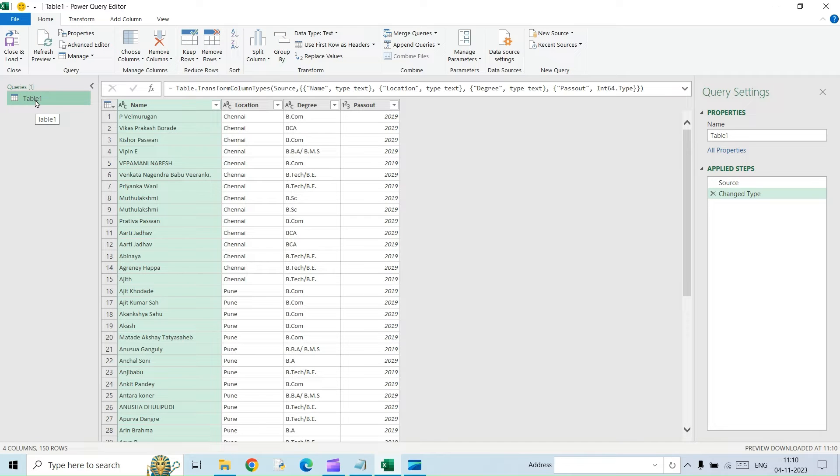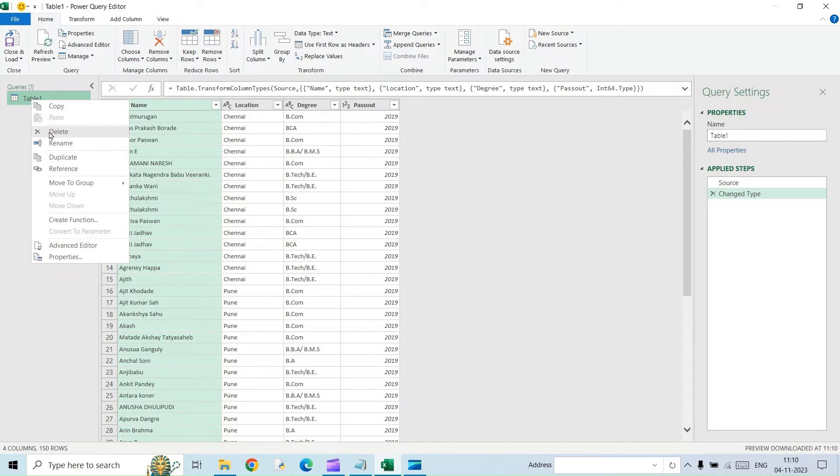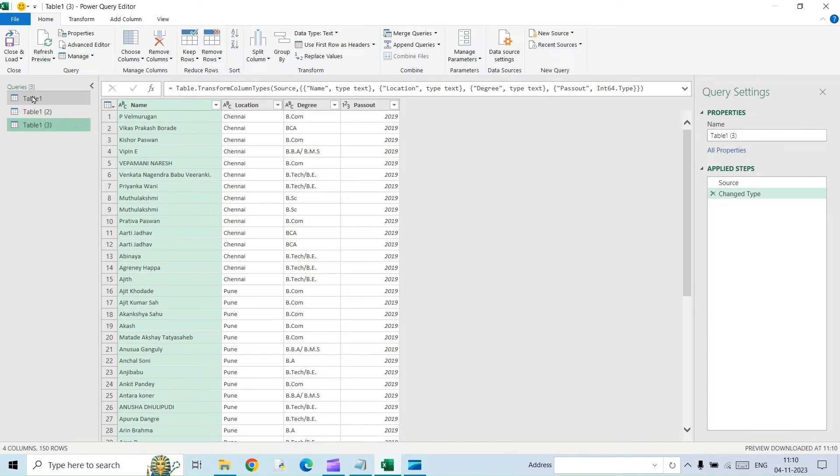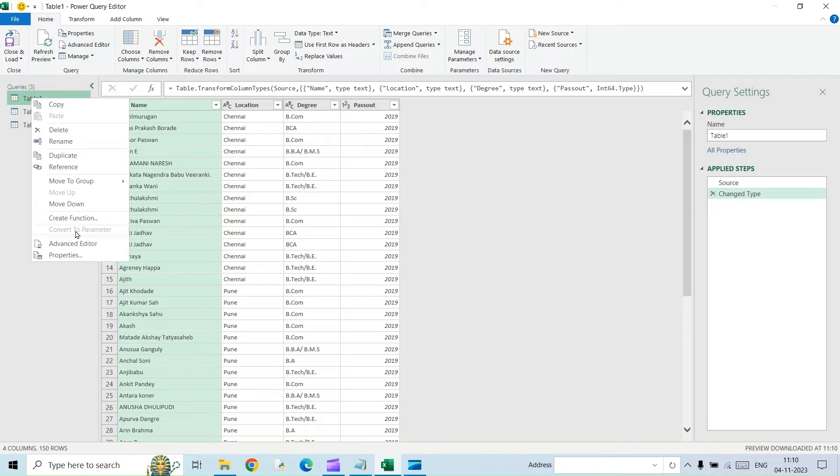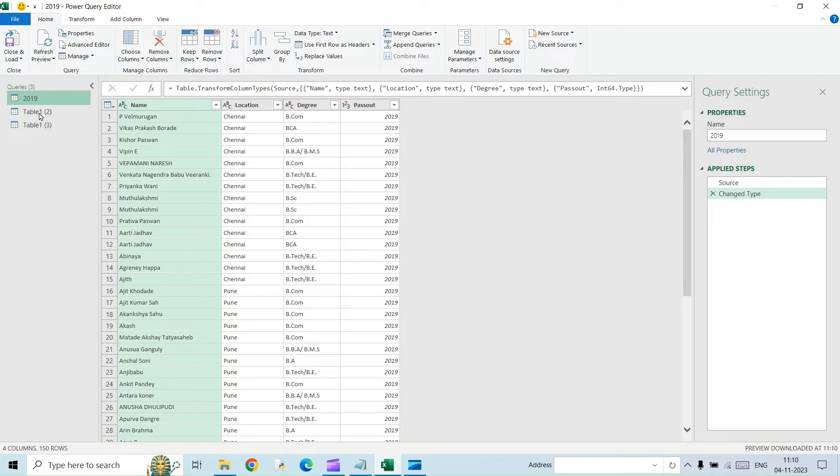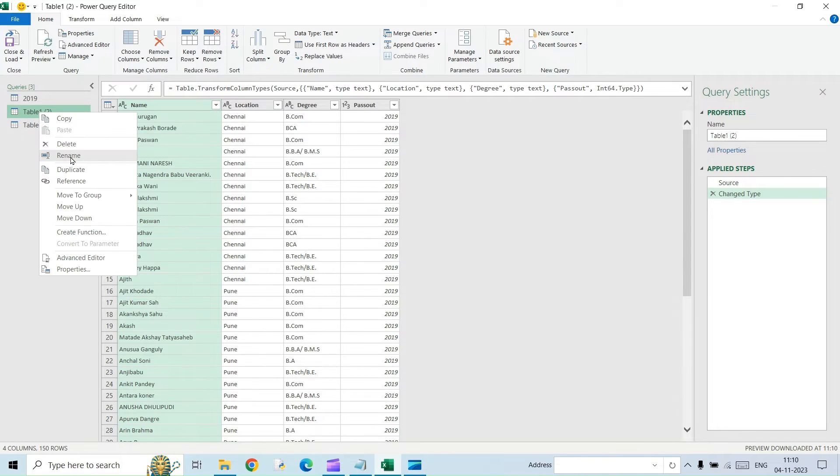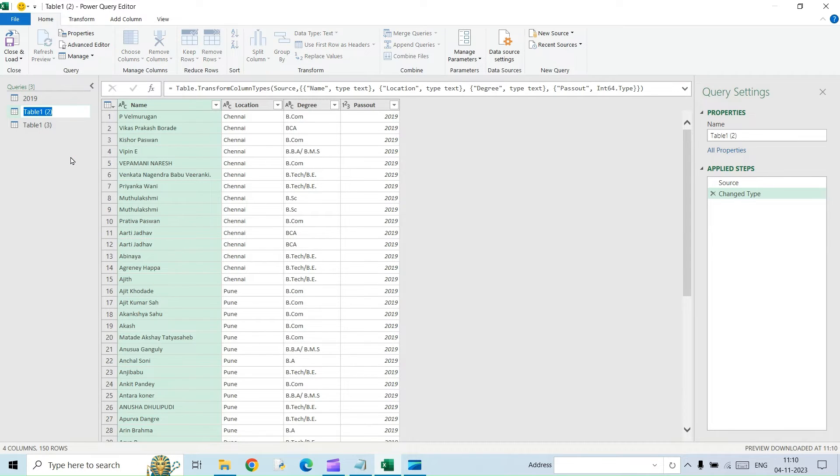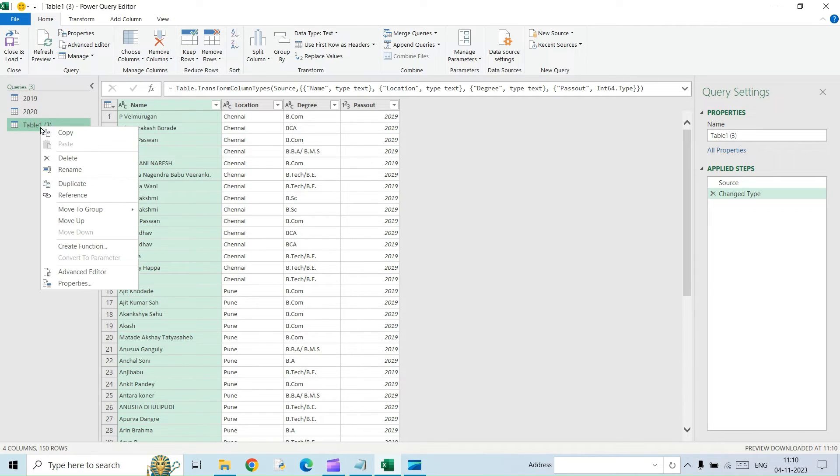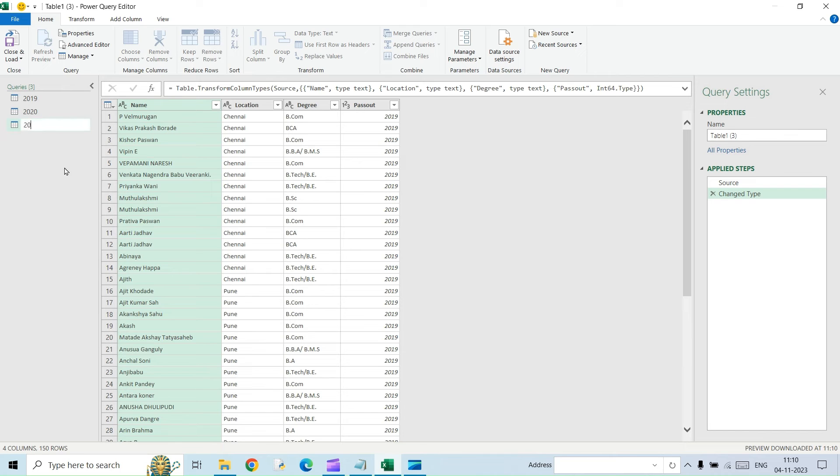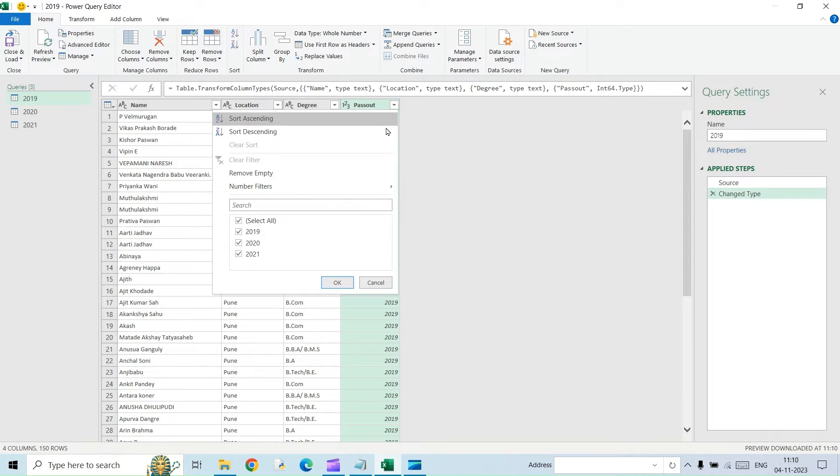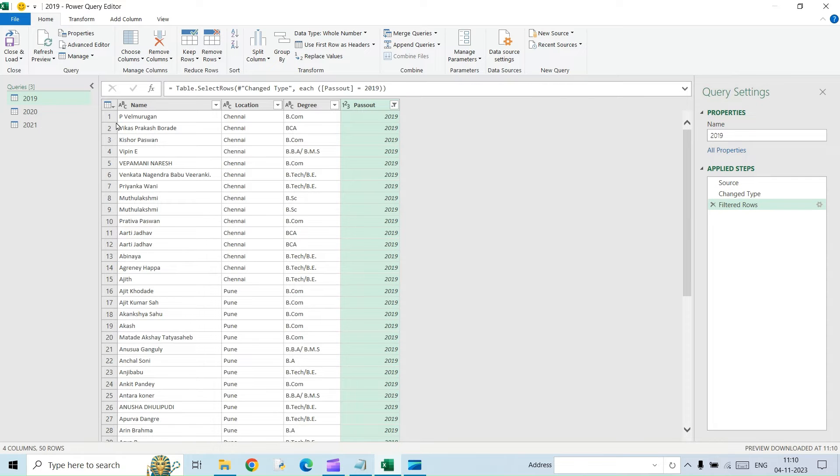And here I am going to make duplicate of these files. So now I am going to rename this based on the year. So it is 2019, 2020, then 2021. So I am going to go into each table and then filter as I require. So use this filter option. For this, I am going to require only 2019. So I will just select 2019.